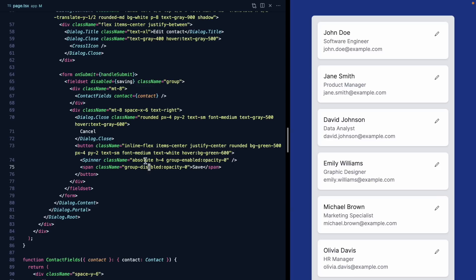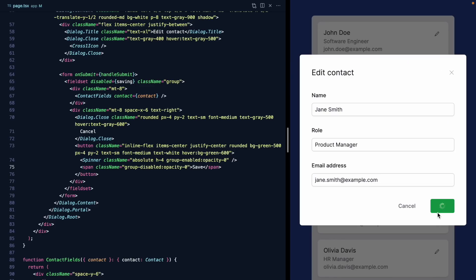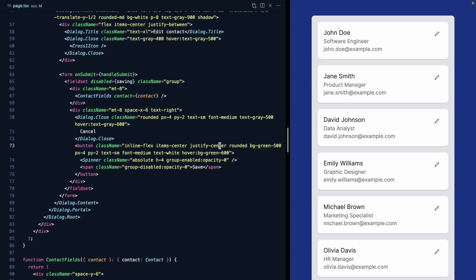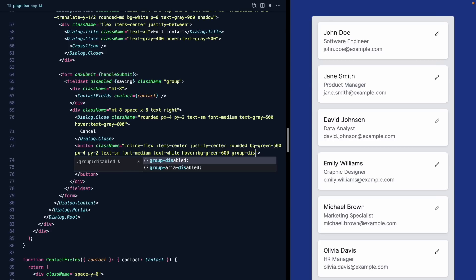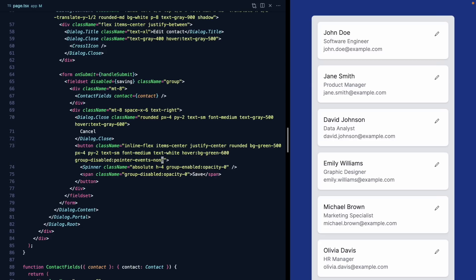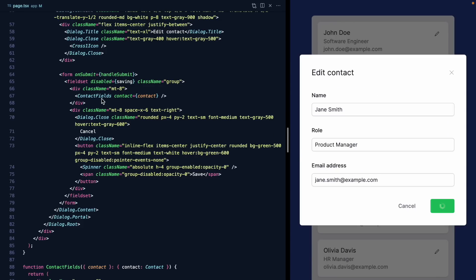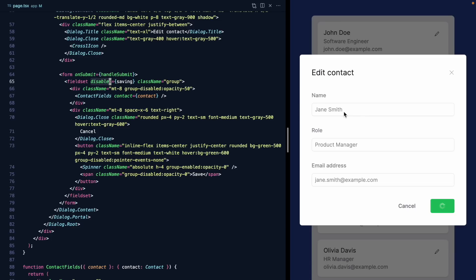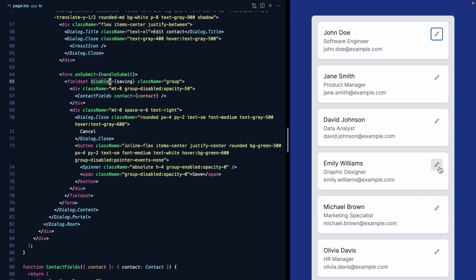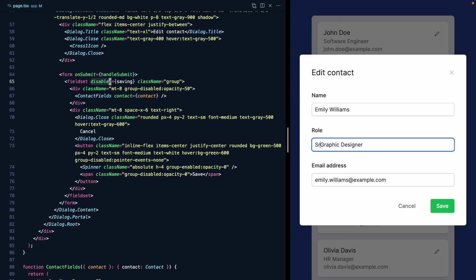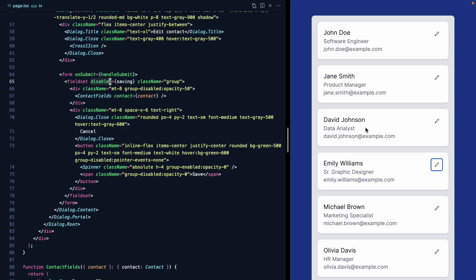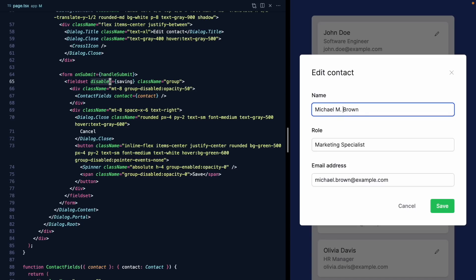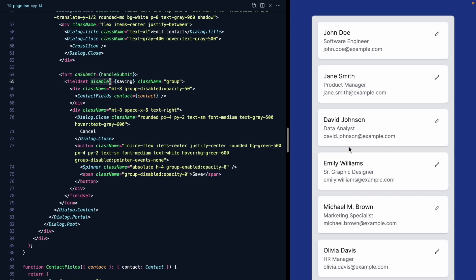Let's add a bit more polish. When we hit save, the mouse can still trigger the hover state, so we'll add pointer-events-none when the group is disabled. We'll also dim the fields out with group-disabled:opacity-50. A nice bonus of using a disabled fieldset is that it actually disables all the fields inside it — so focus leaves the inputs while the form is being saved.